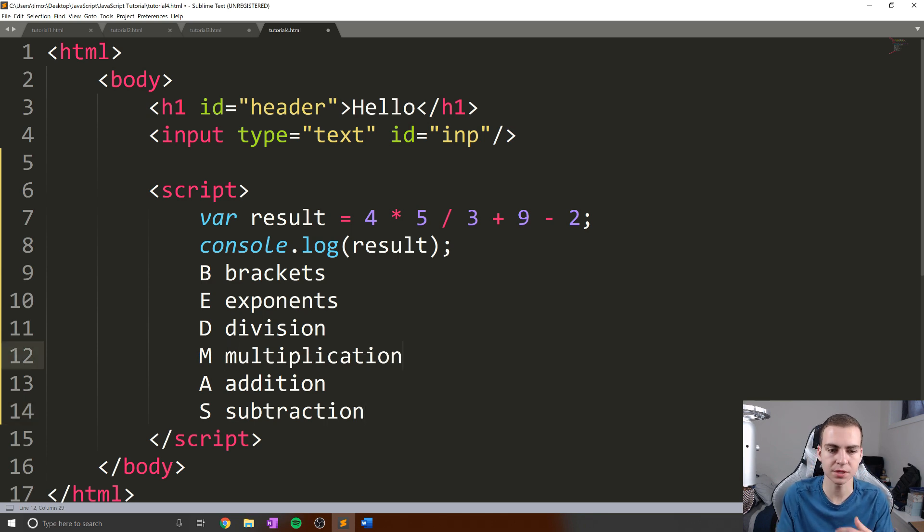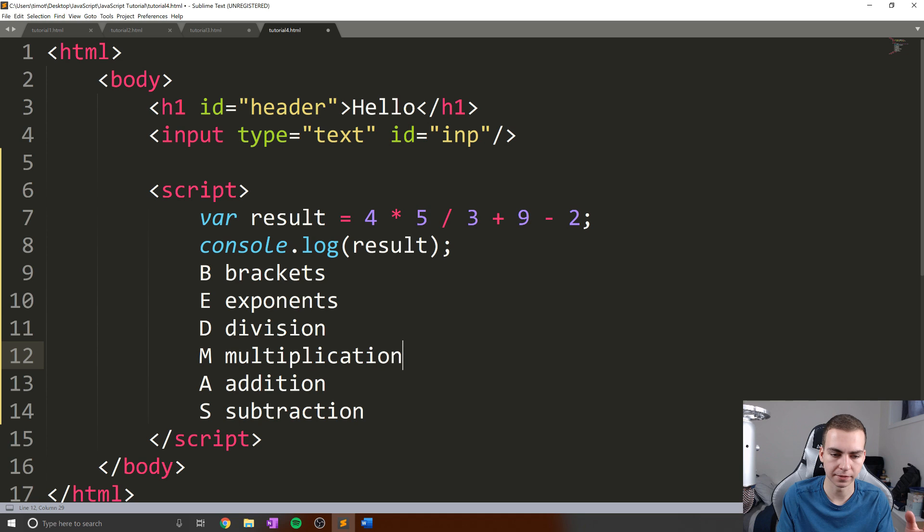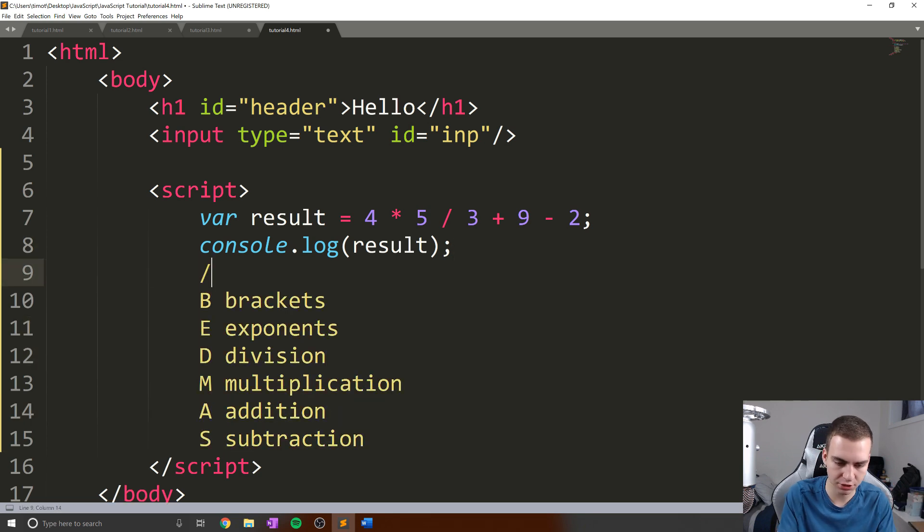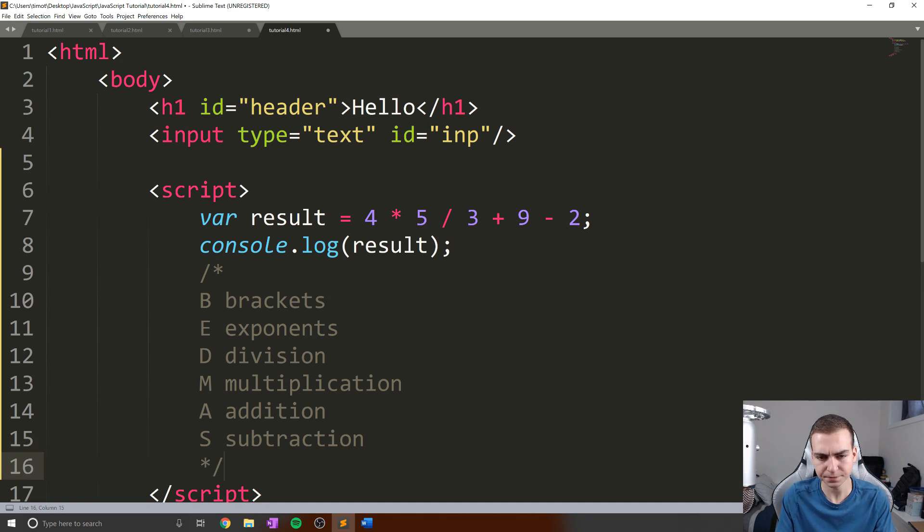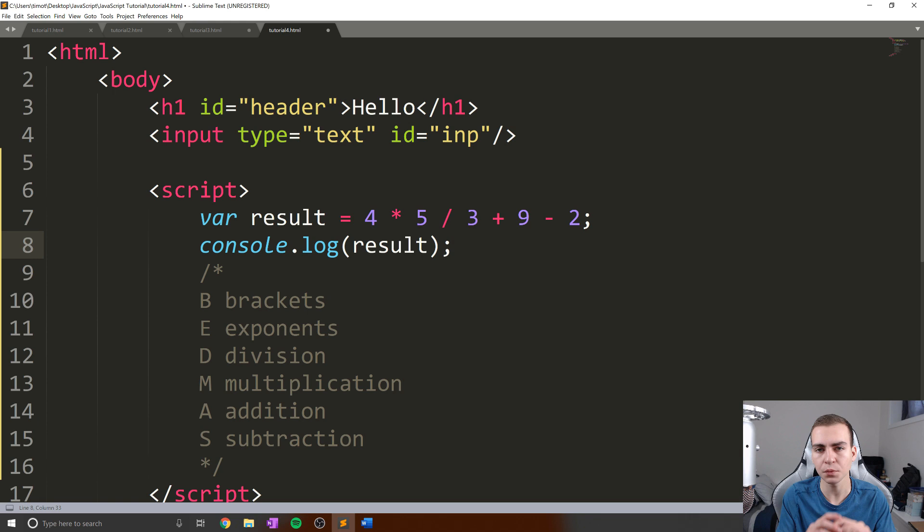Okay, so this is the order of operations that we need to follow. Not sure if I spelled all these right, but regardless, let's actually put these in a multi line comment to make sure that we can leave those here.